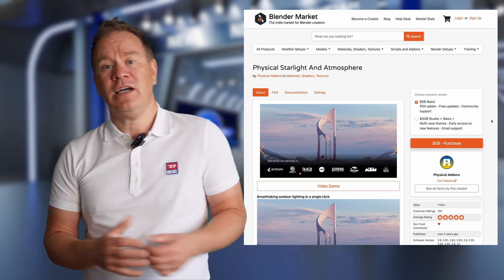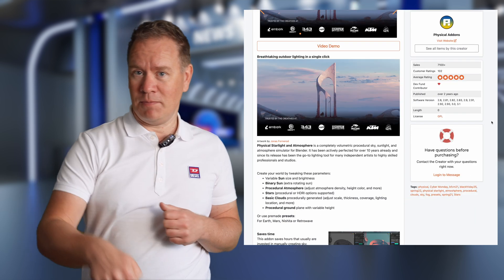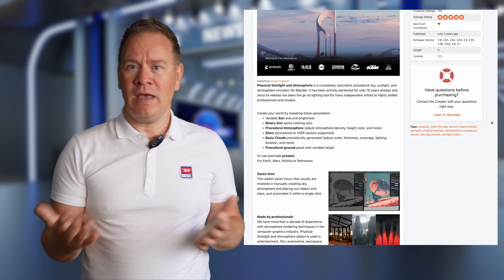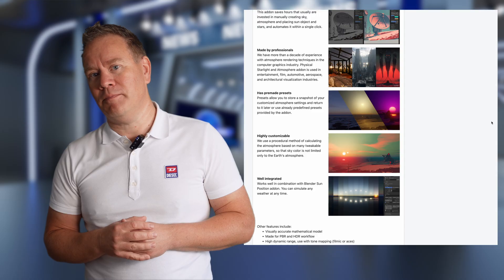If you'd like to check it out for yourself, I've got a link in the description below where you can find it on the Blender Market.